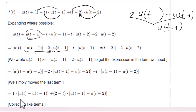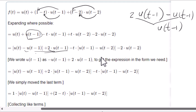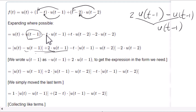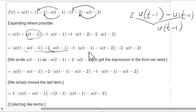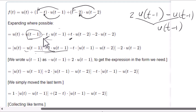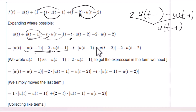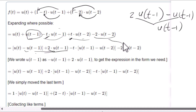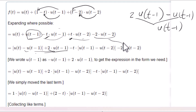For the term minus t·u(t-1), we factor out minus t. So minus t times u(t-1) combined with t·u(t-2) gives minus t times [u(t-1) minus u(t-2)]. Then the last part copies over. This is simply rearranging and factoring the terms to group them by intervals.